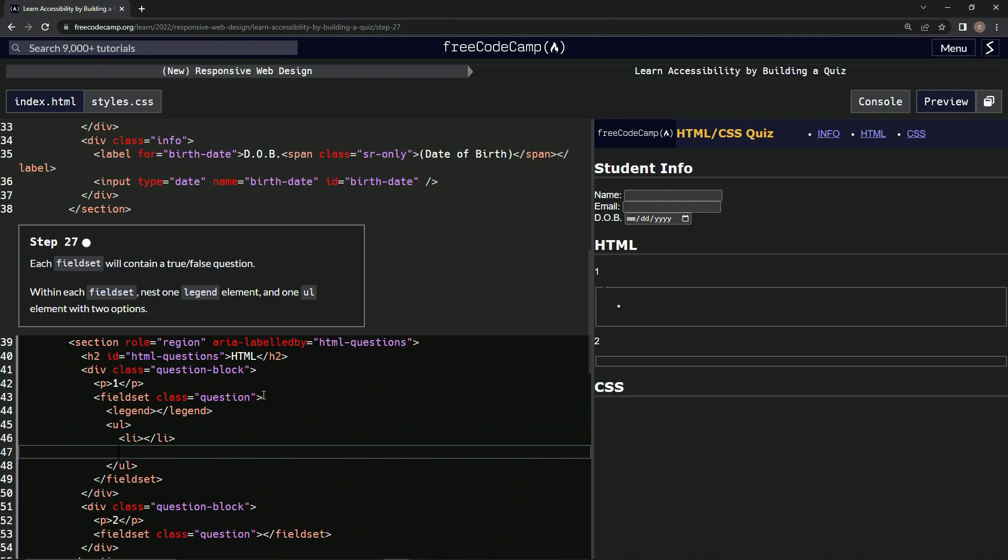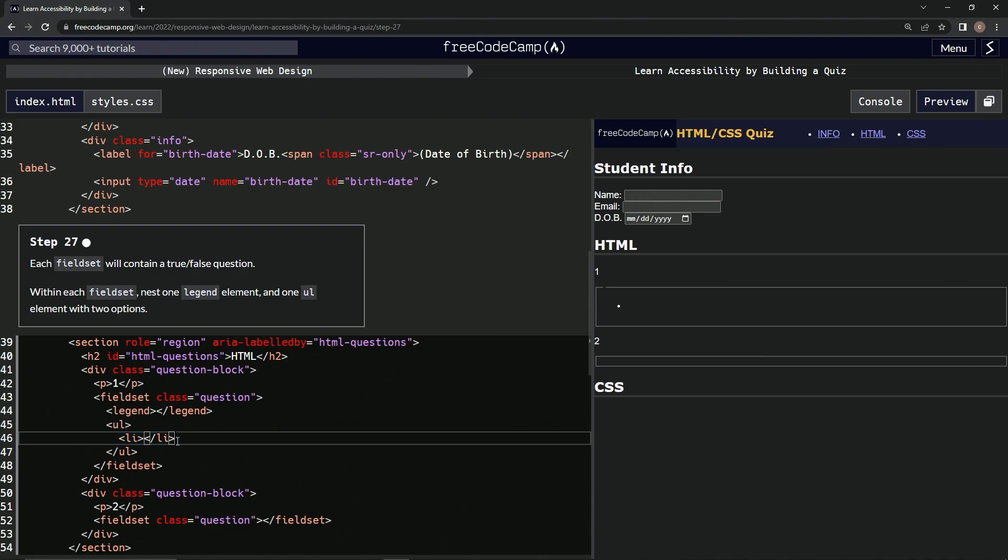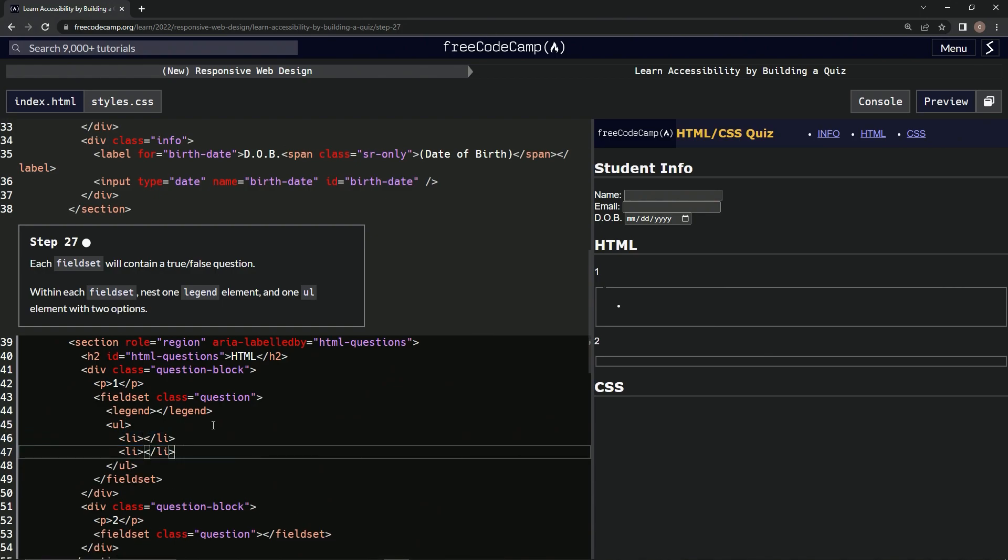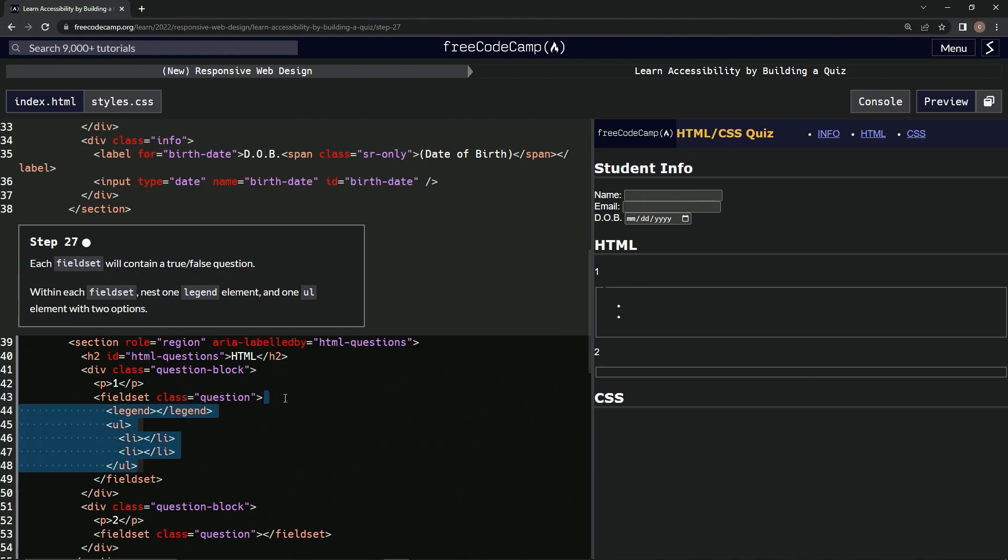And then another one of these. We'll just copy/paste because that's a lot of shift pushing. Alright, so we got that and now we're going to get this up to here and put it down here.